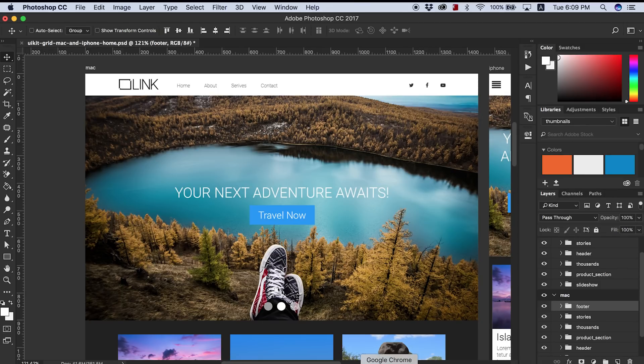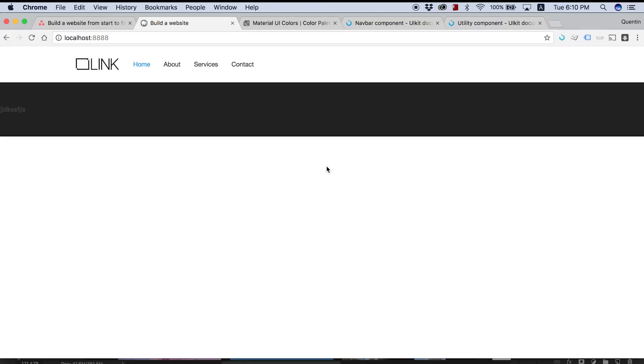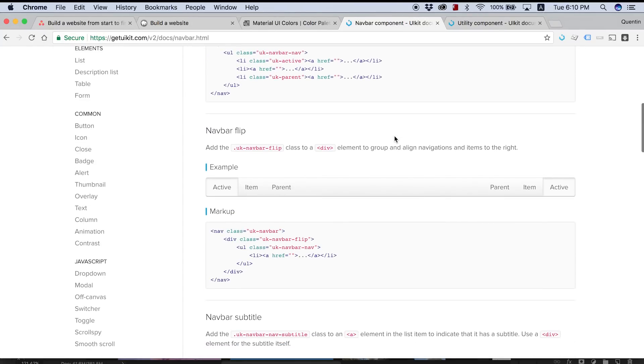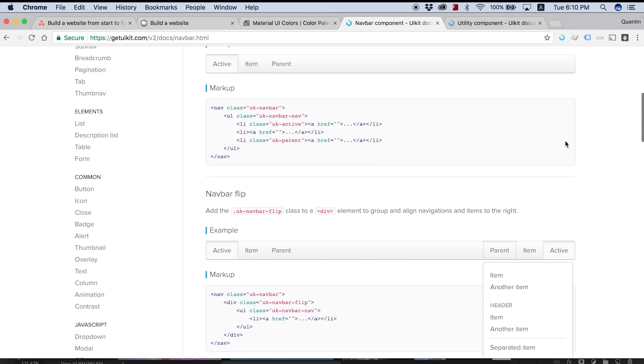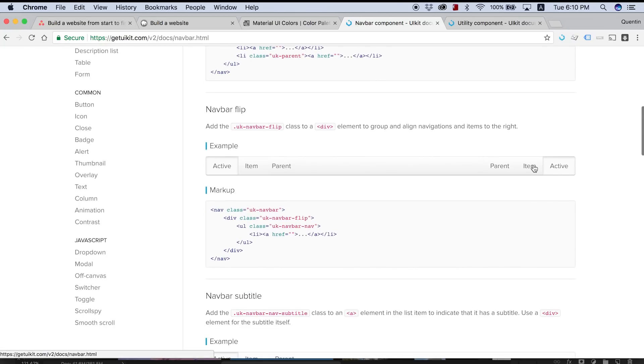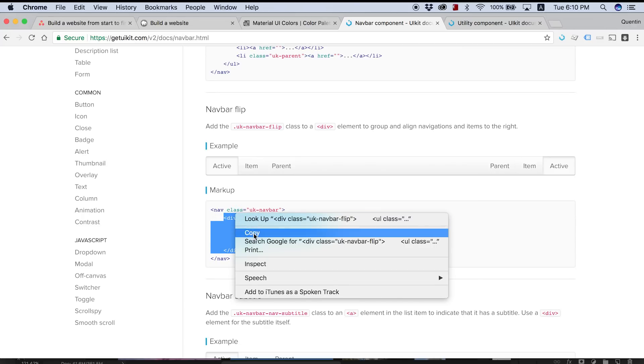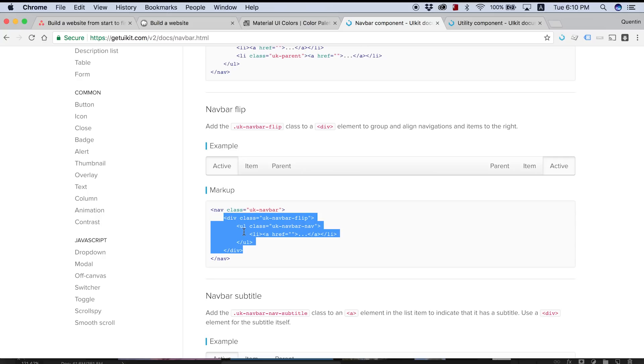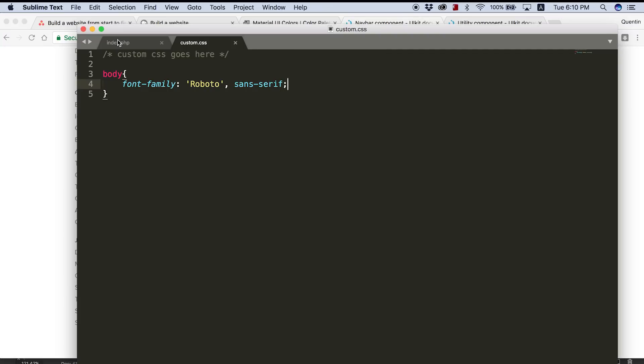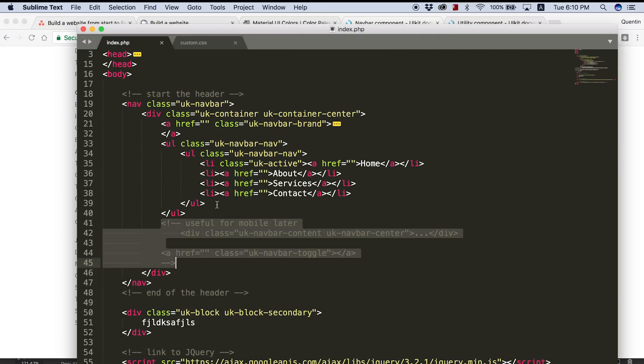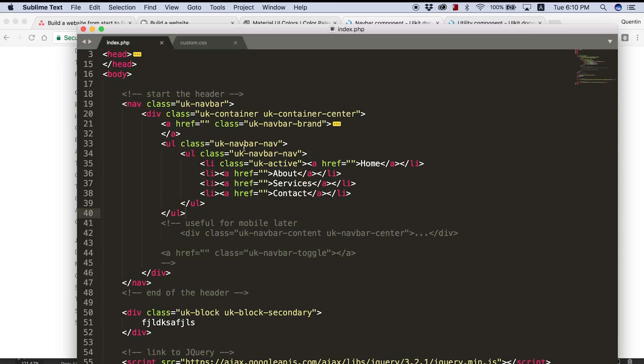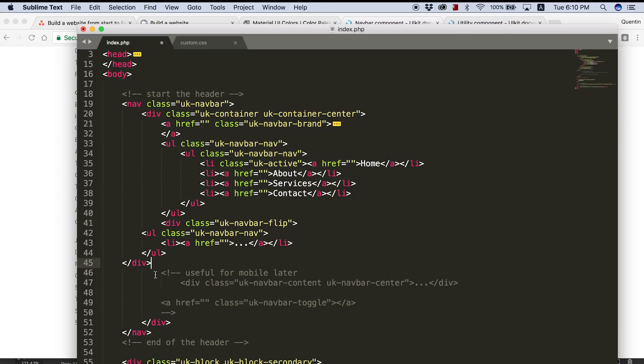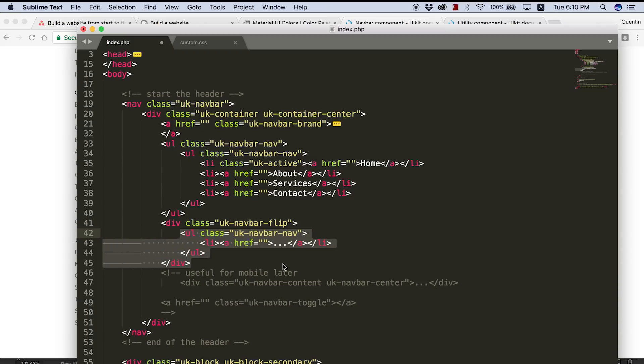So in order to add that in, let's go over to Google Chrome and take a look at the navbar component again. And here you can see we've got flipped navigation at the end of our navbar. So in order to add that in, we're going to have to just copy this whole div section that's here. And basically it's got this class UK-navbar-flip and UK-navbar-nav. So we want to take all of that stuff and paste that in after this navbar.